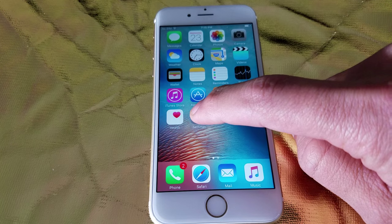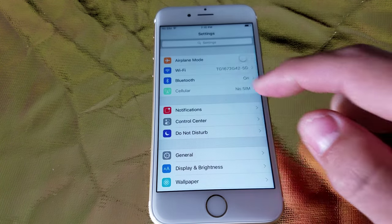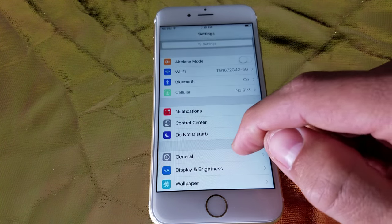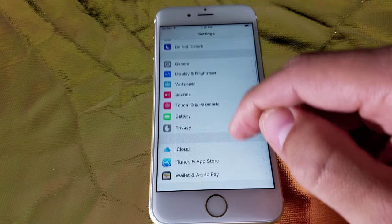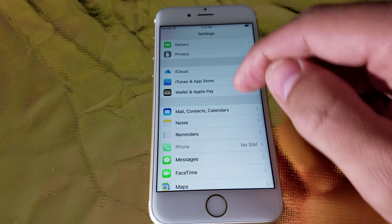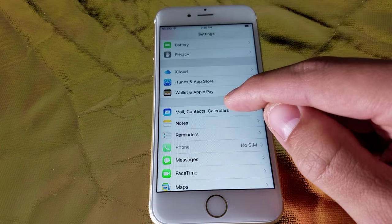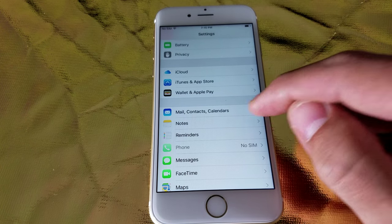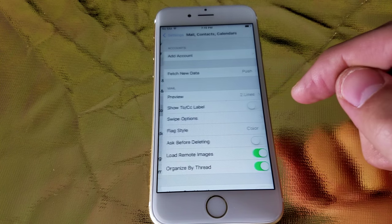What you need to do is open up your settings. And then from here, you want to scroll down to where it says Mail, Contact, Calendars. Click on that.